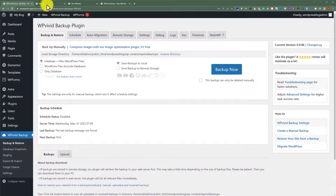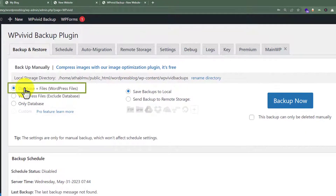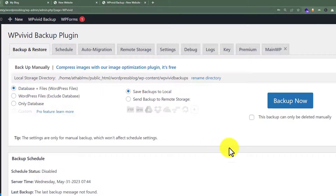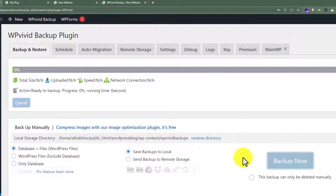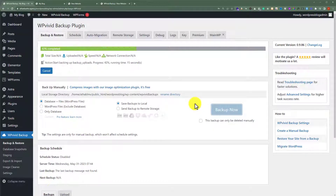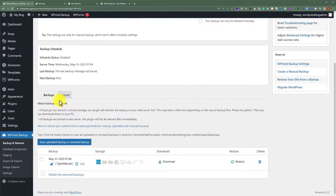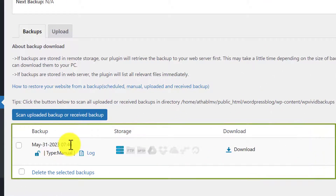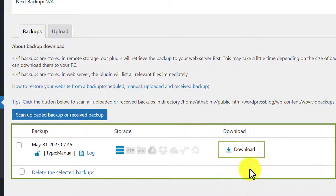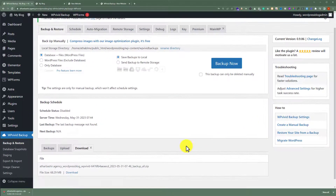First, we are going to take a backup of the website that we are going to move. We are going to select Database plus Files (WordPress files), and after that click on Backup Now. It will start taking a backup of our WordPress website. Once the backup is finished, we scroll down to the backup section, find the backup we just created, and click the Download button to download it to our computer.